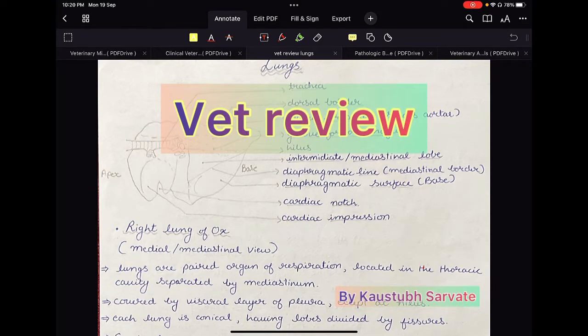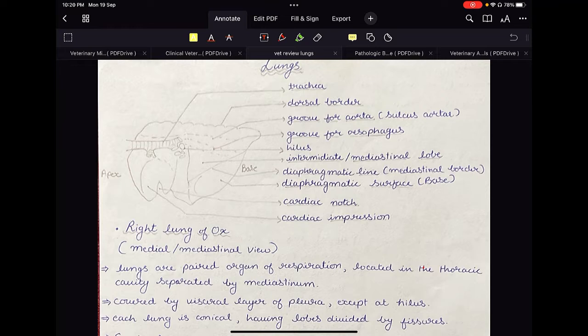Welcome to vet review. In this video I am going to talk about anatomy of lungs of ox, dog, horse and pig.